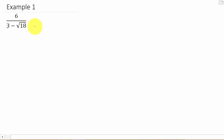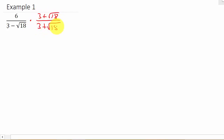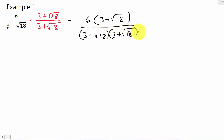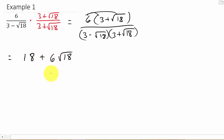We'll leave it as square root of 18 and reduce it at the end. So we're going to multiply numerator and denominator by the conjugate of the denominator. This gives us 6 times (3 plus square root of 18) over (3 minus square root of 18) times (3 plus square root of 18). Multiplying the numerator by distributing the 6 gives us 18 plus 6 square root of 18.